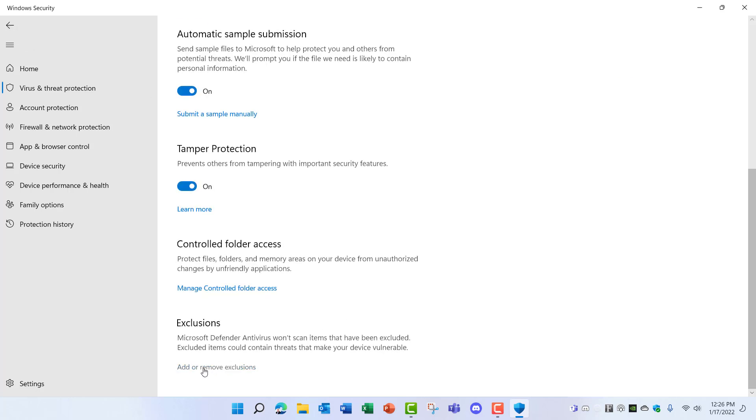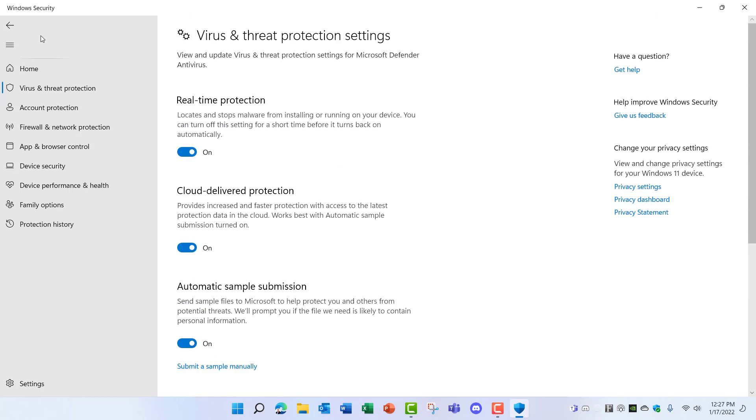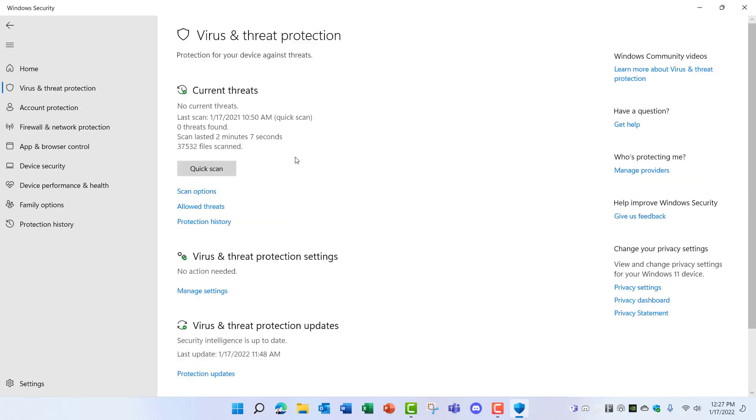You can also add exclusions to the antivirus scans so that programs that may be blocked by Microsoft Defender are excluded from that list. Otherwise the default settings work really well, and it will scan your system and do updates automatically with the default settings.